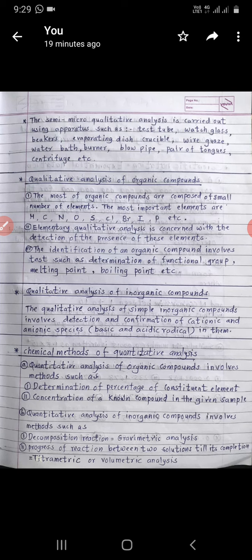The apparatus used for semi-micro qualitative analysis include test tubes, watch glass, beakers, evaporating dish, crucibles, wire gauze, water bath, burner, blow pipe, pair of tongs, and centrifuge. Now next is the quantitative analysis of organic compounds.